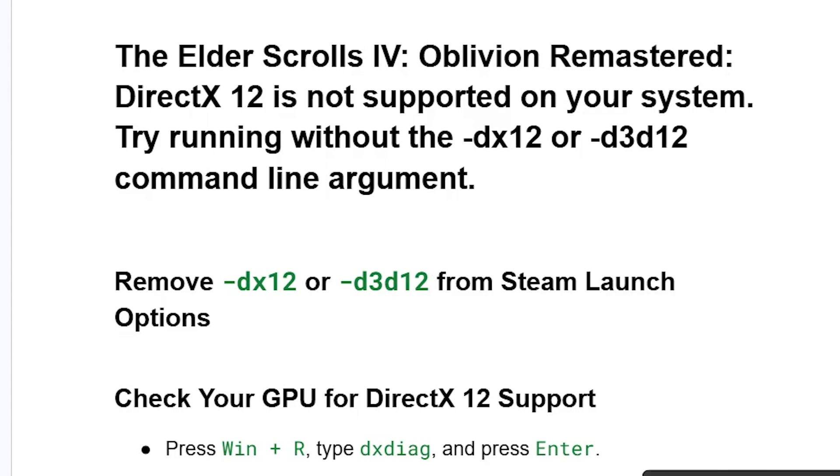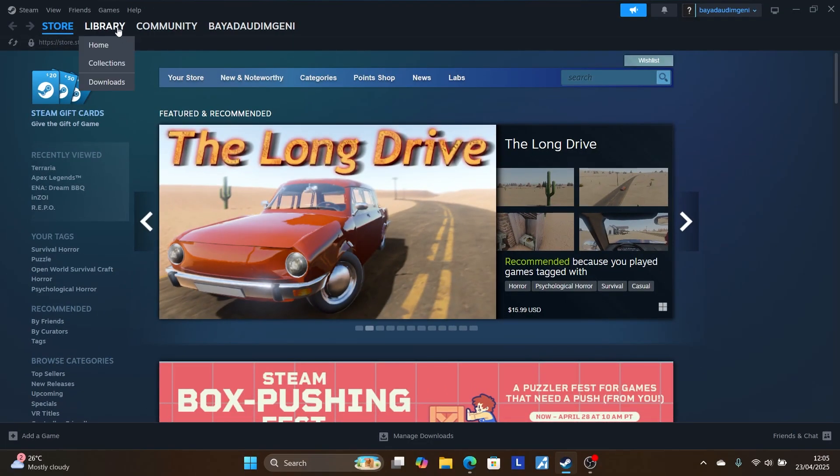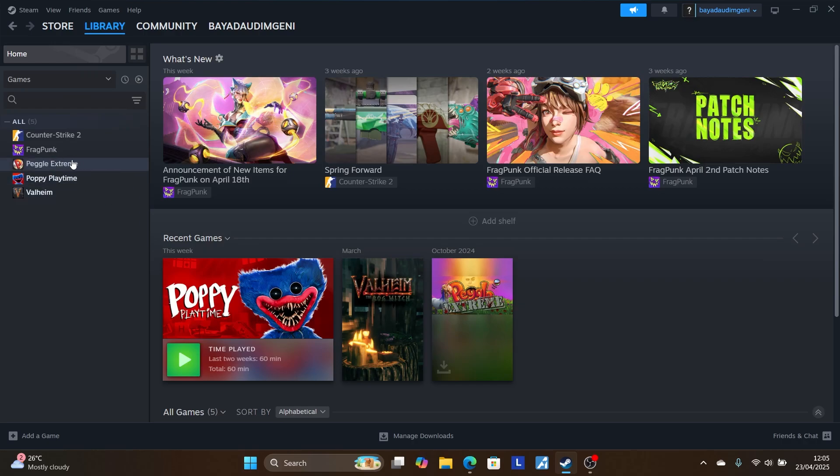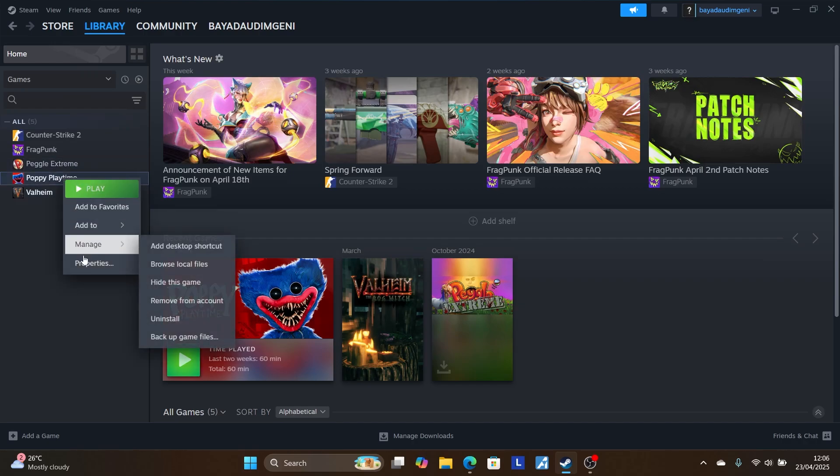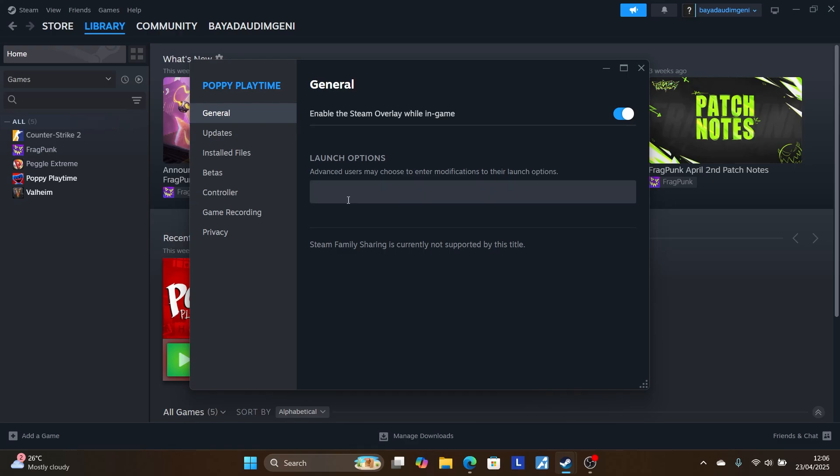If you own the game through Steam, open Steam, go to your library, look for Oblivion, right-click on it, and go to Properties.